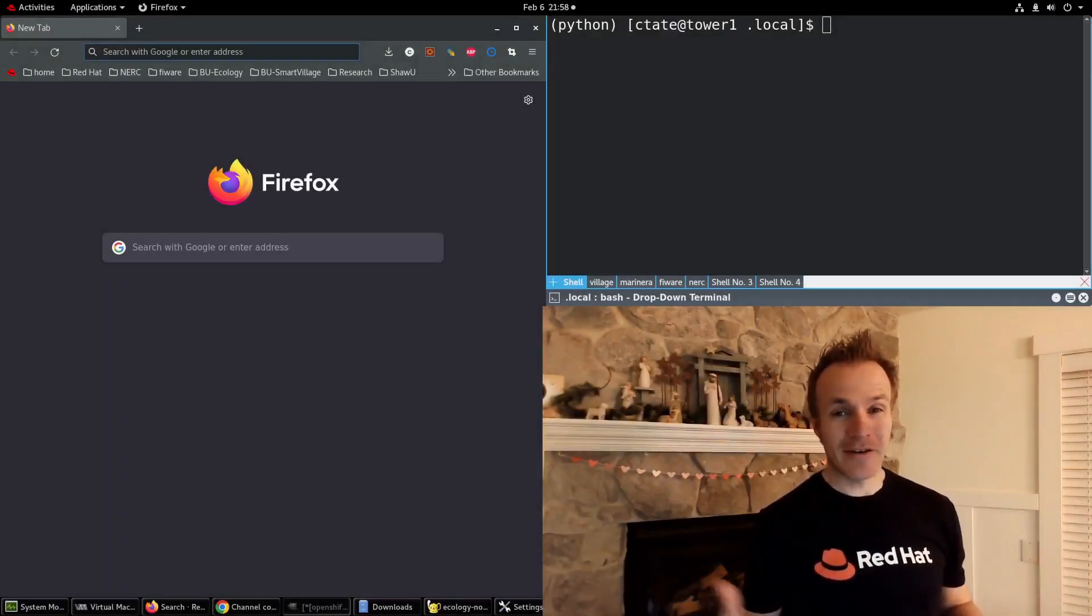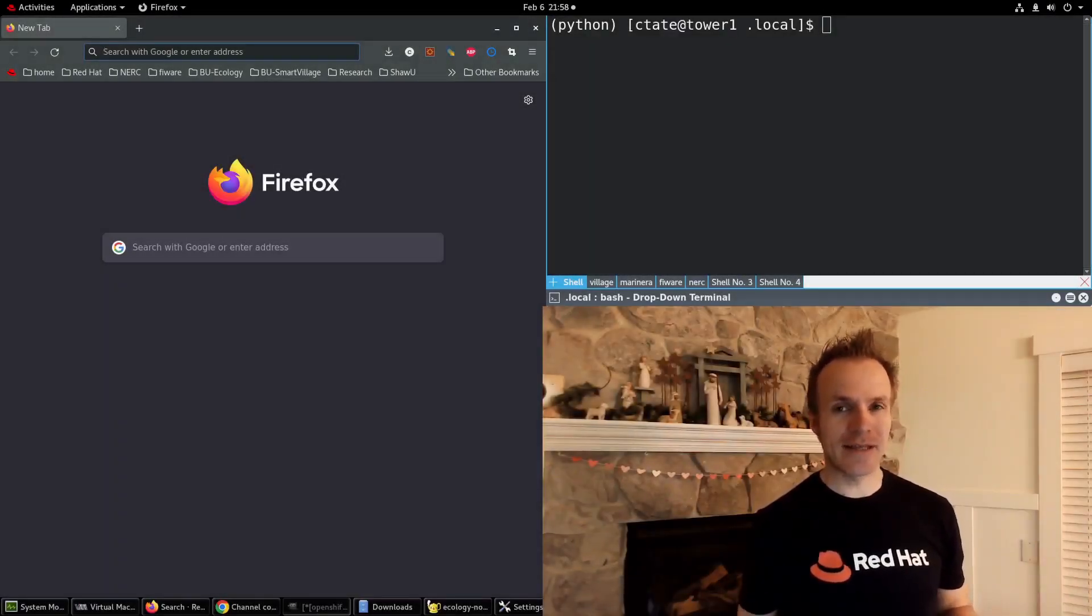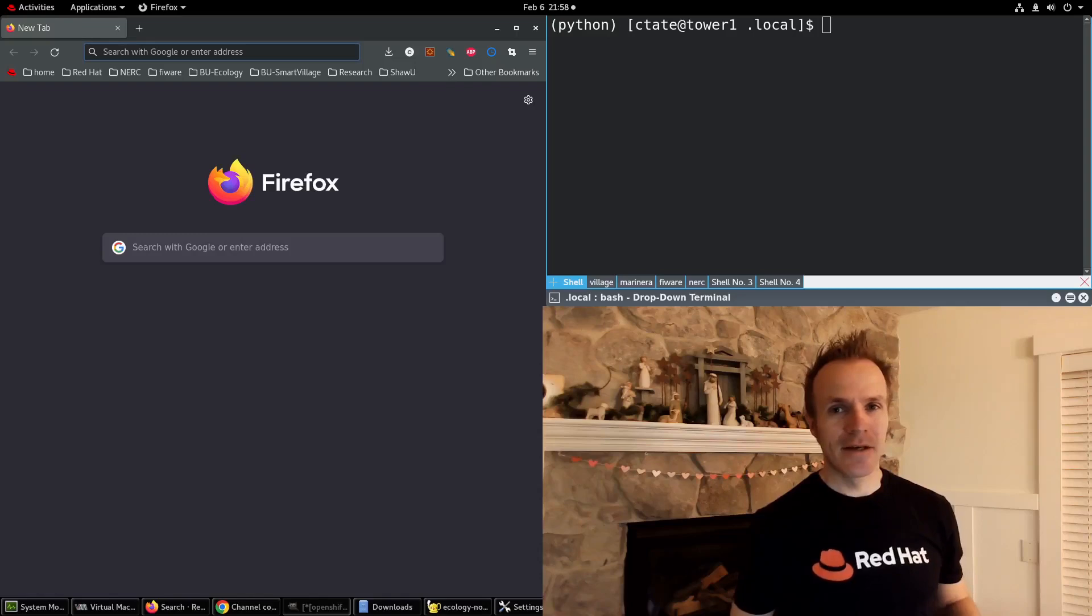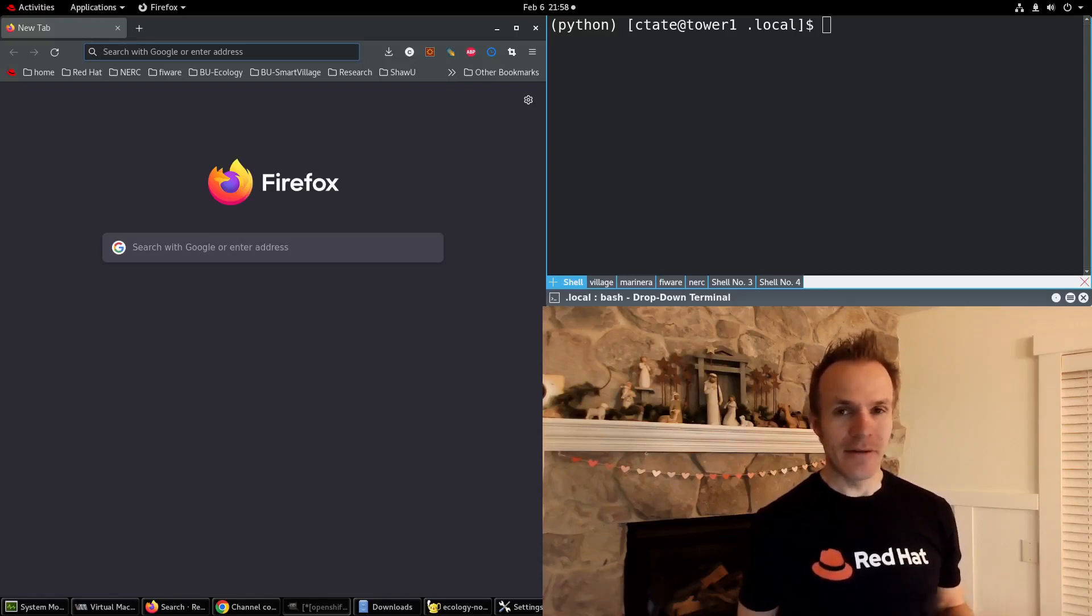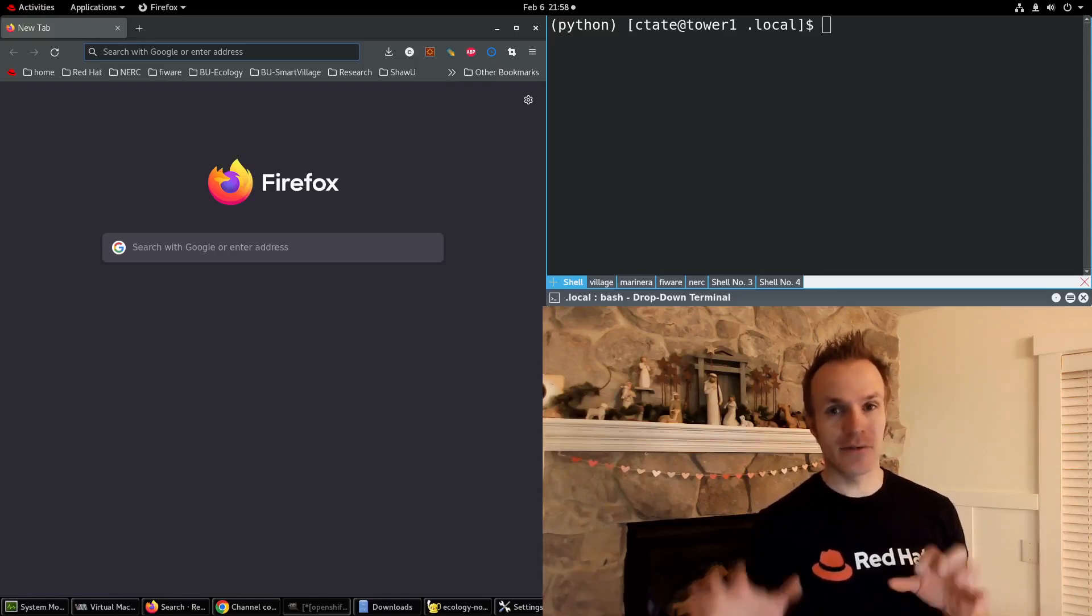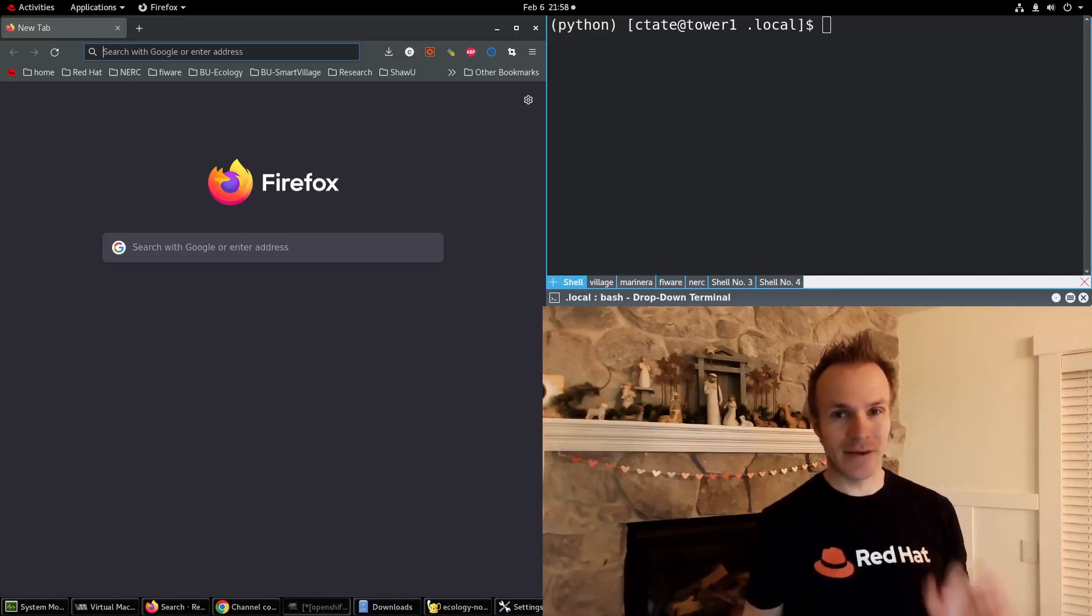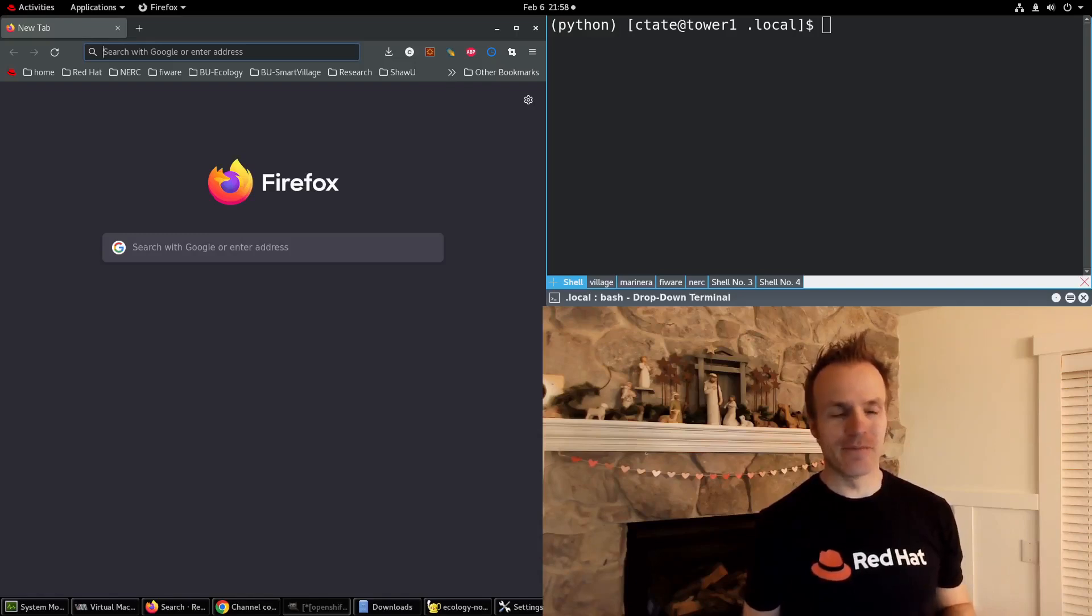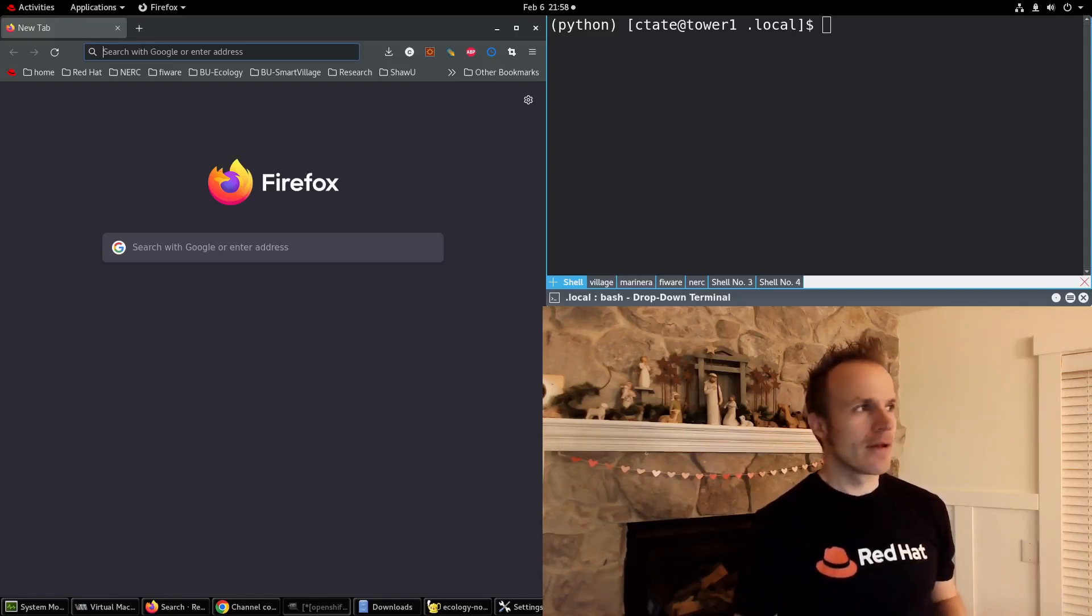Today I want to show you how to use Red Hat OpenShift Data Science to build a container that you can use to do the science that you're trying to do. Let me show you what I mean.